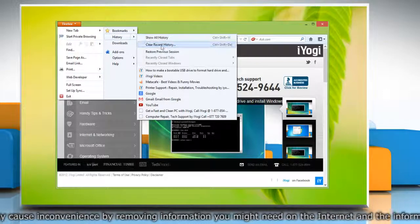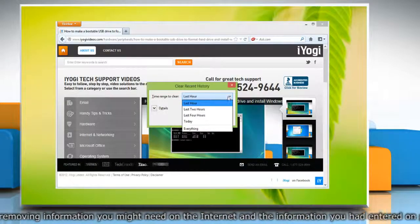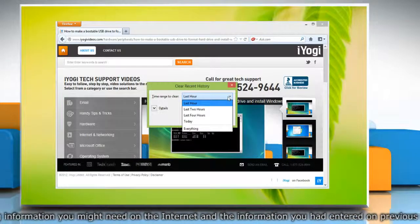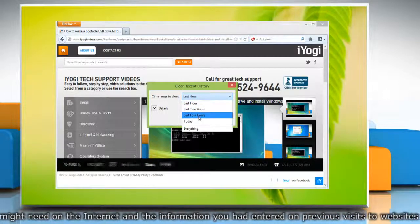Click the drop-down menu next to time range to clear to choose how much of the history Firefox will clear.